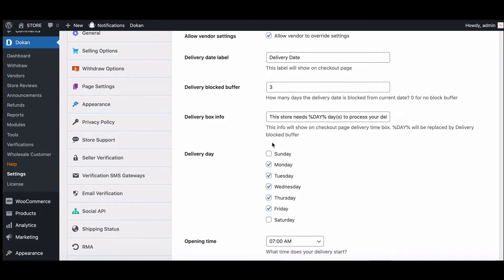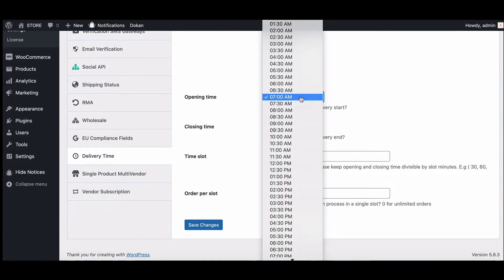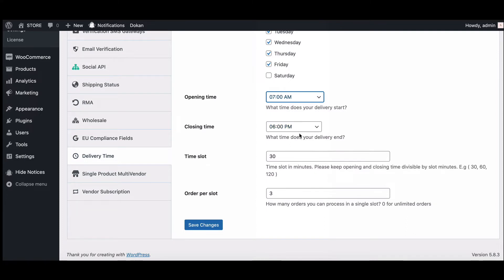Set the delivery days — choose the days the vendor can deliver. Give an opening time and also add a closing time. Then choose a time slot; the length of each slot is in minutes. Keep the opening and closing time divisible by the slot minutes. We strongly recommend you select time slots that are divisible by the opening and closing times.